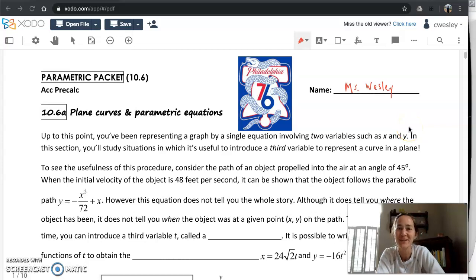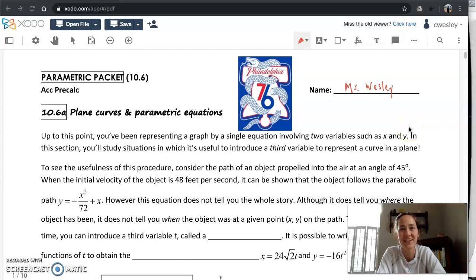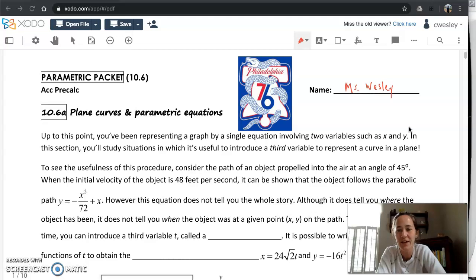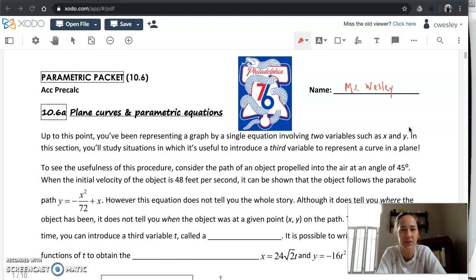What's up everybody? It's pre-calc time with Ms. Wesley, and today we are starting a new topic: plane curves and parametric equations. I'm looking at a brand new packet so we can organize our notes on this over the next few days, and I'm pumped to get into it.